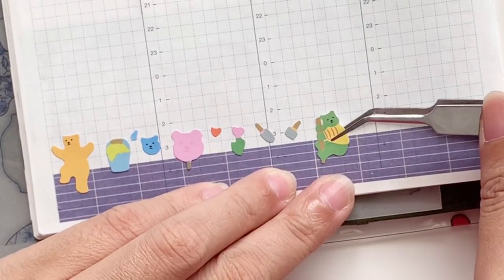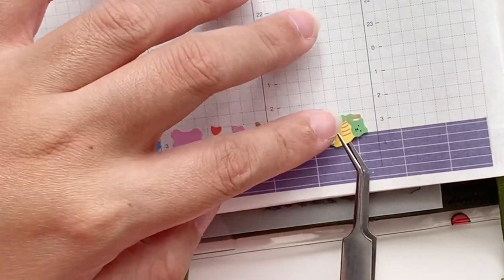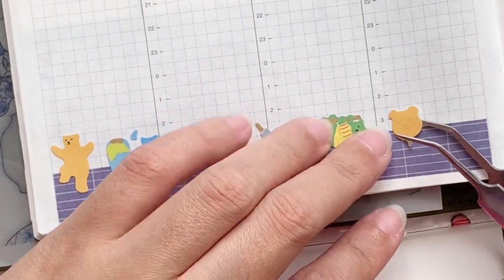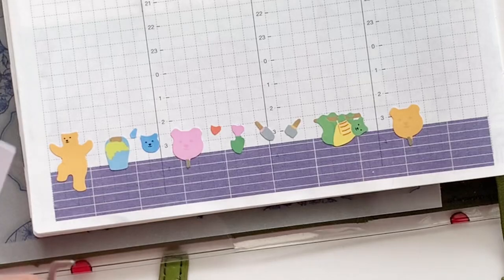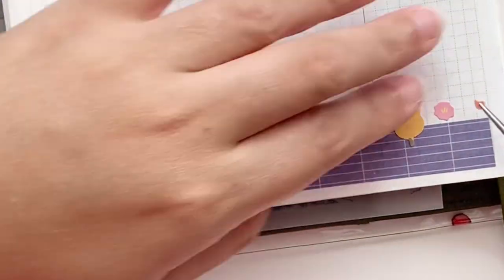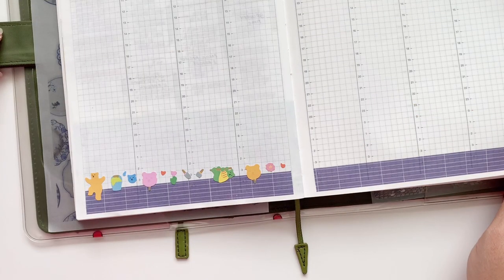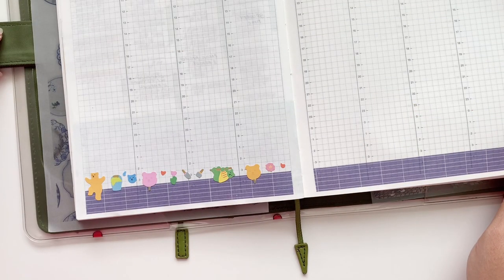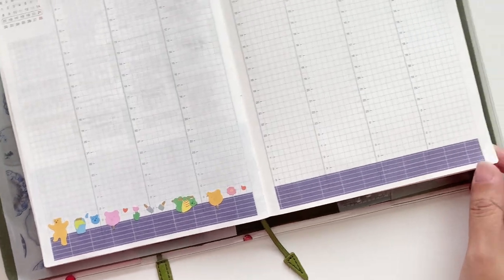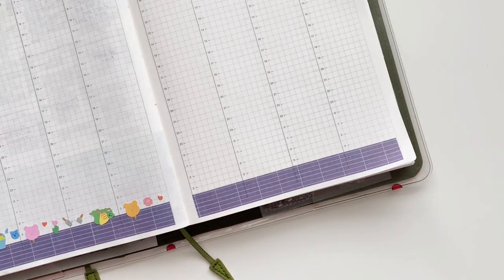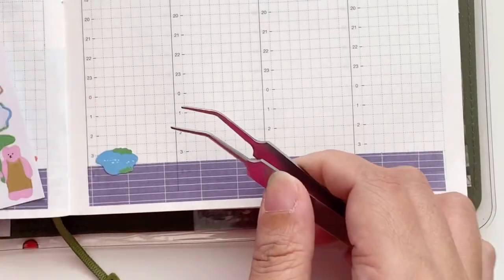I just wanted to use all of the stickers from that sheet. Let's see how I do it. This is the last little area that I wanted decorated.